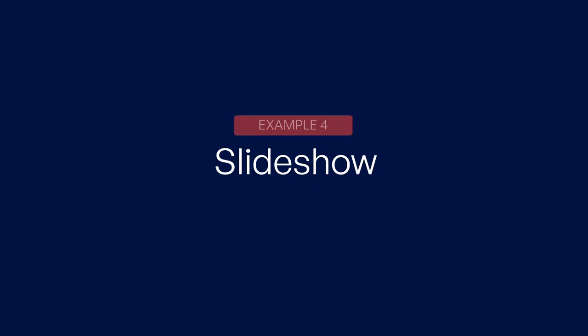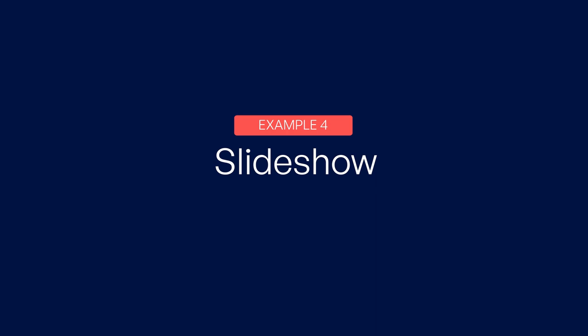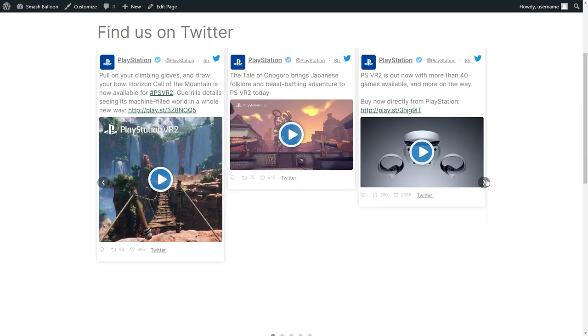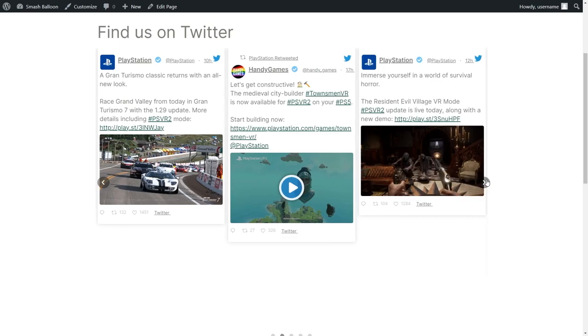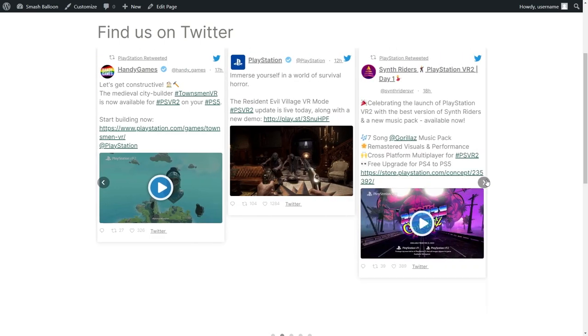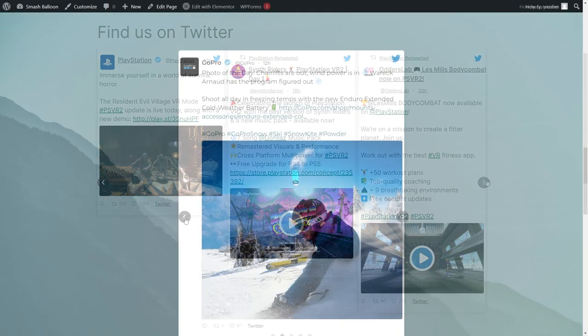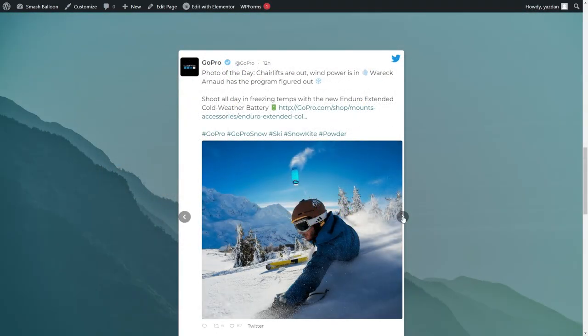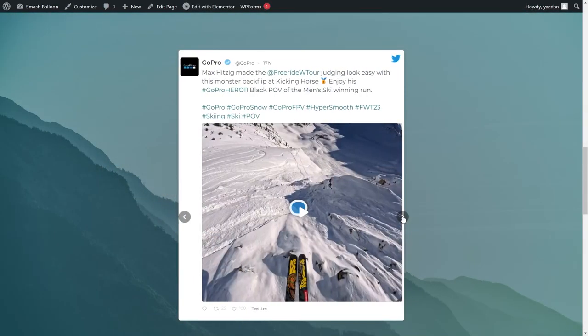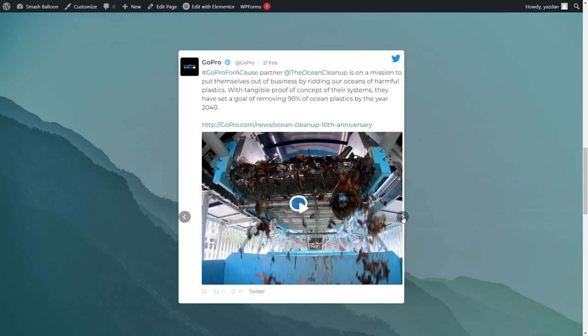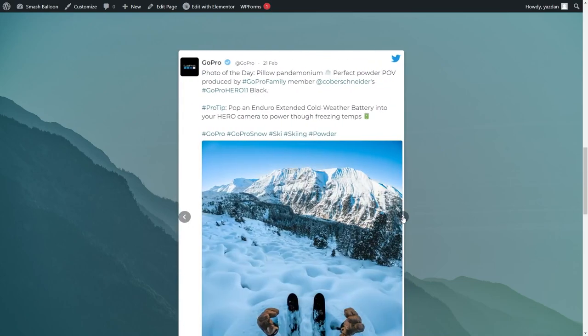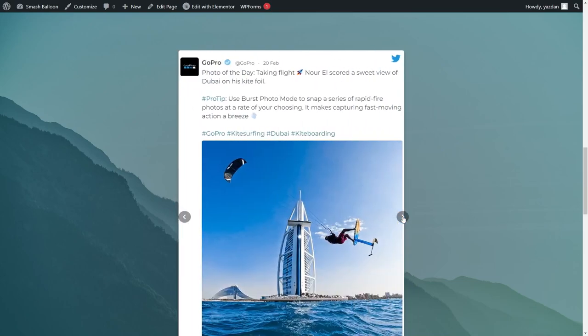Our fourth Twitter widget example is a Twitter slideshow. By displaying your tweets in an interactive carousel like this, you'll encourage users to engage with your brand without leaving your website. Plus, when you use this horizontal Twitter layout, you give your website visitors more control over how they choose to consume your tweets.